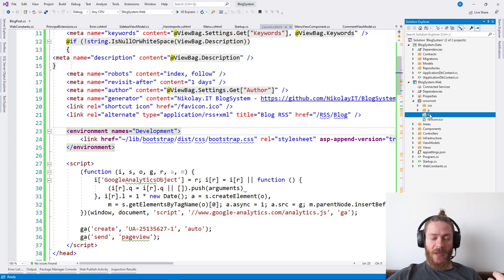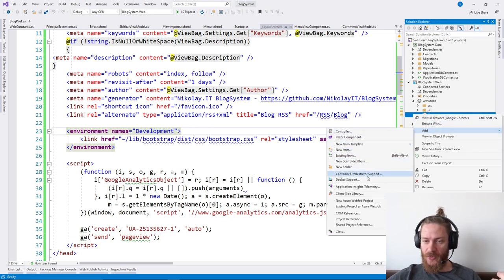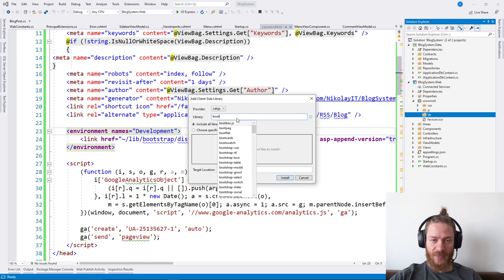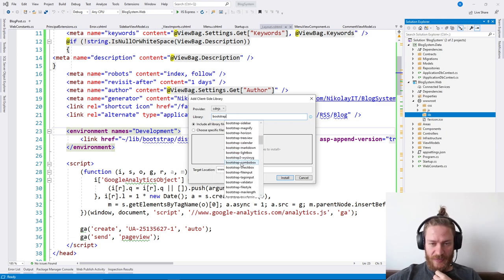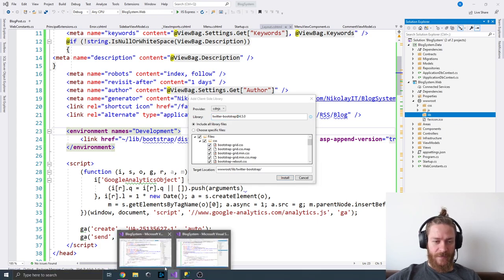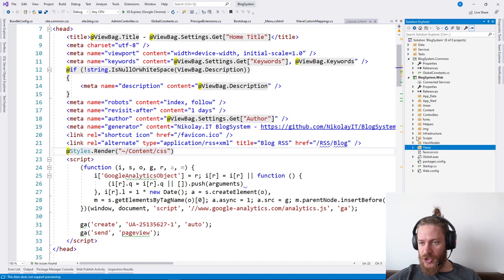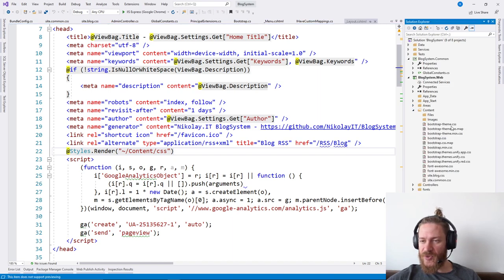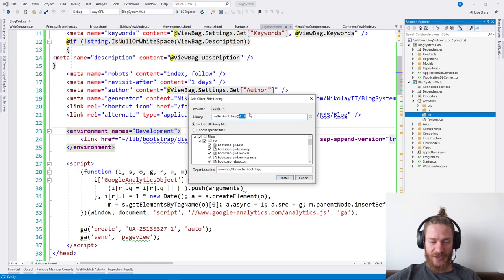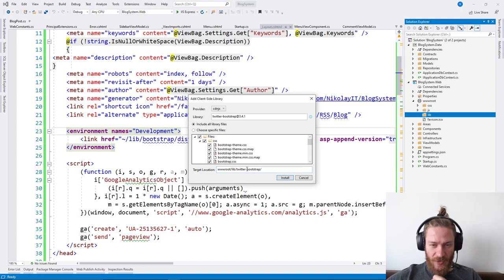Now I'm going to install a new client library using the client-side library manager. I'm going to search for Bootstrap. We need Twitter Bootstrap, but not version 4.5 because originally we used something else. Our Bootstrap is version 3, so I'm going to choose the latest version 3.